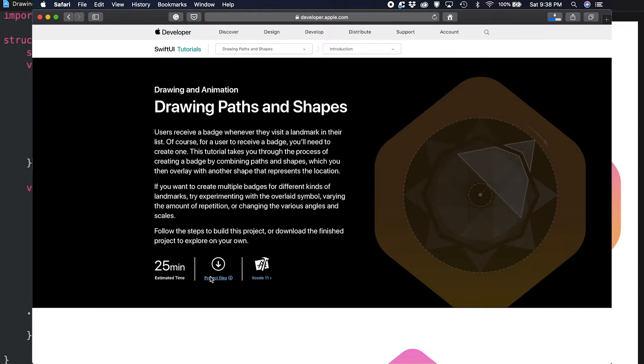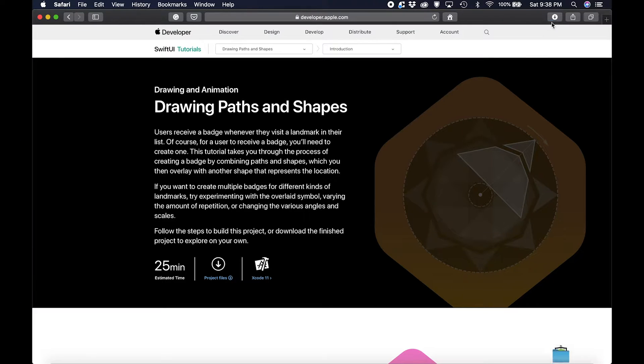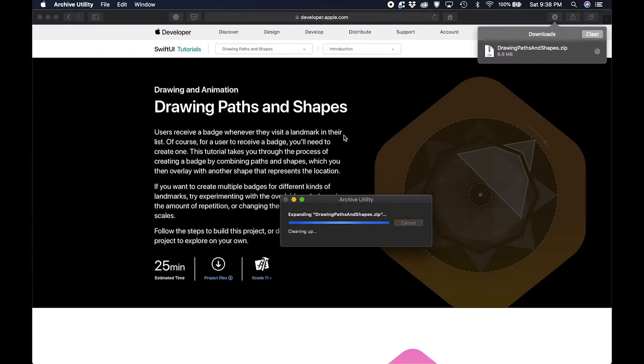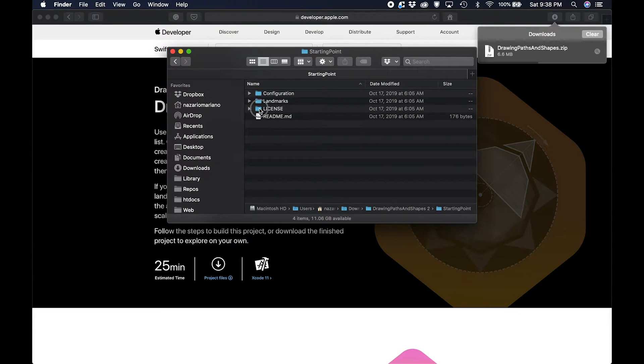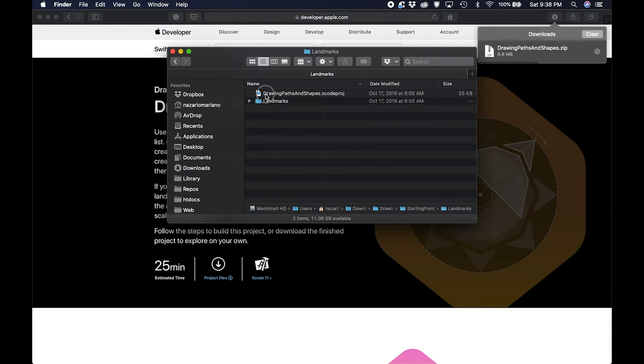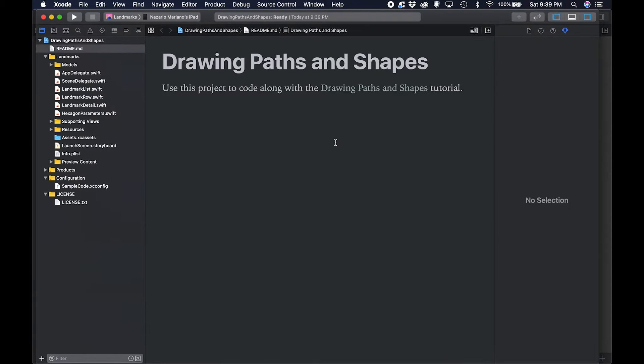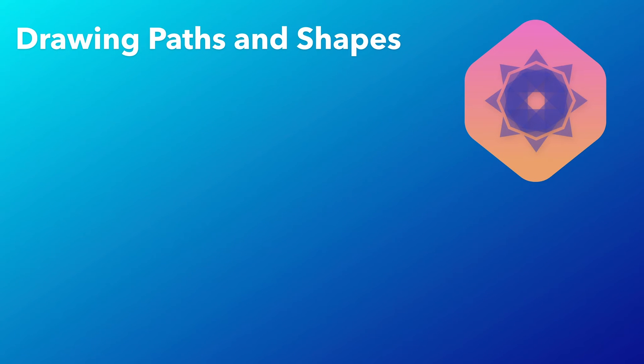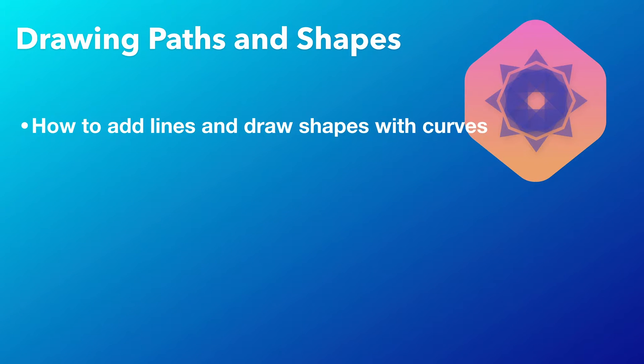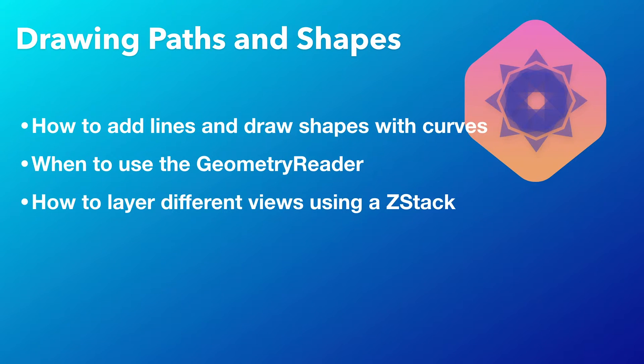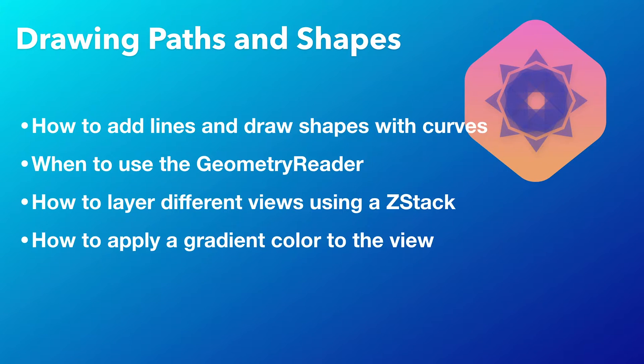If you want to follow along, download the starting project and the link is in the description below. In this video, I'll show you how to add lines and draw shapes with curves, when to use the geometry reader, how to layer different views using a Z-Stack, and how to apply a gradient color to the view.